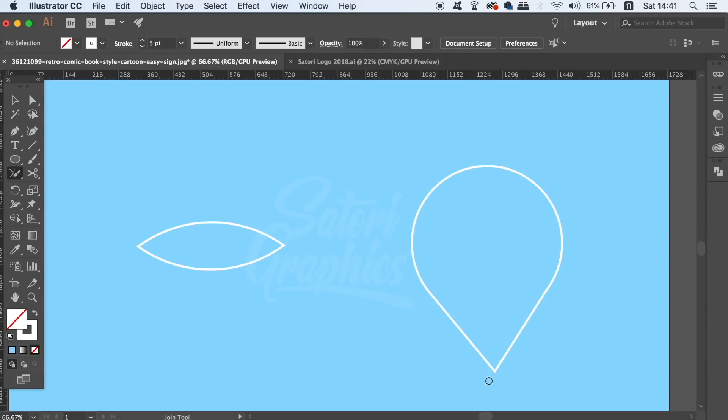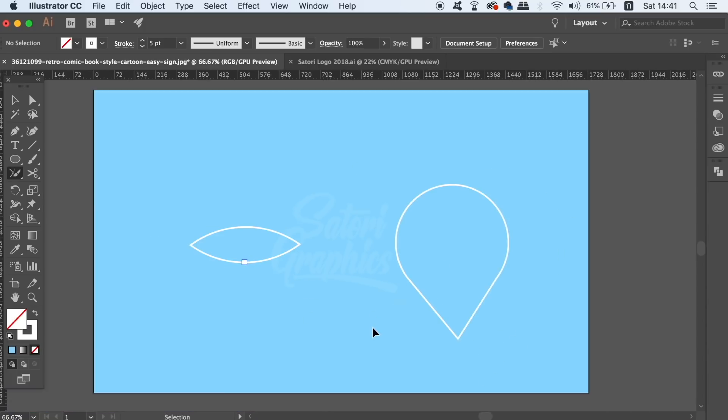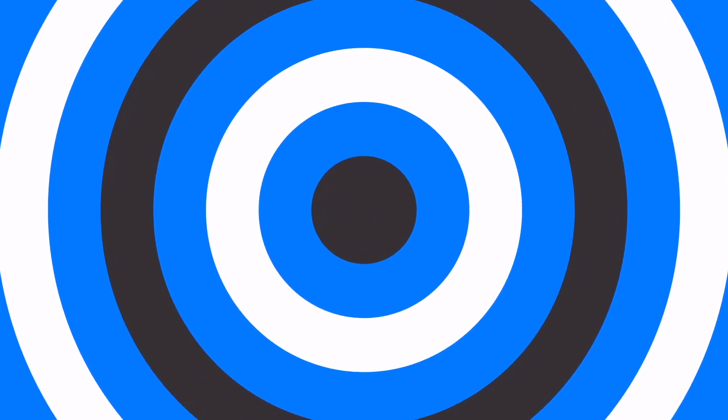So when you're using the pen tool for your graphic designs remember to use these three tools in combination and when needed.